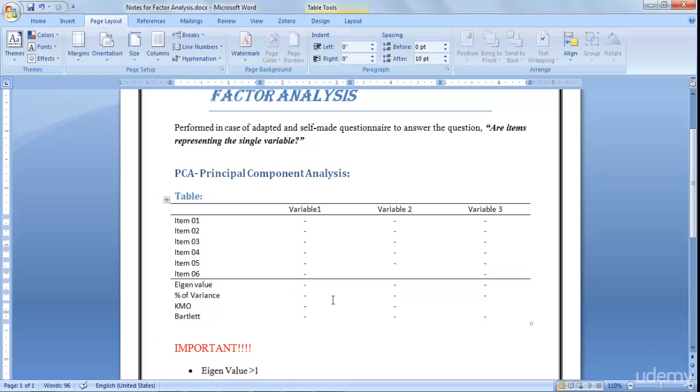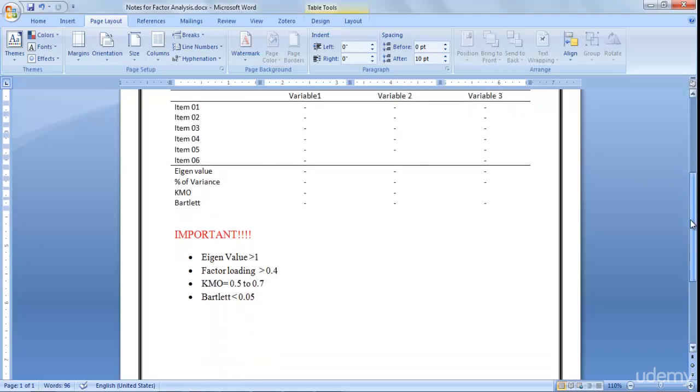For any variable in our study we have ten items, so greatest for organization commitment will extend it to ten. Then you write values for eigenvalue, KMO, and Bartlett.